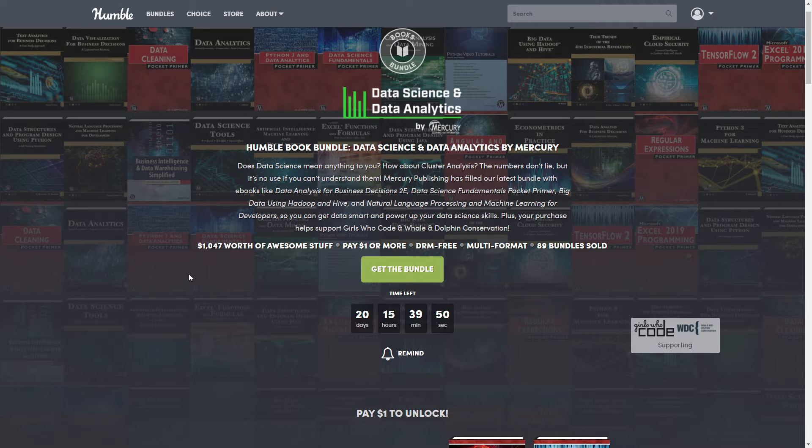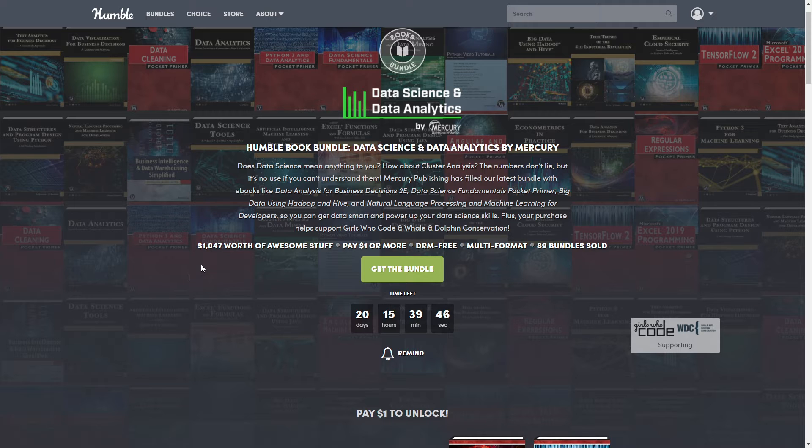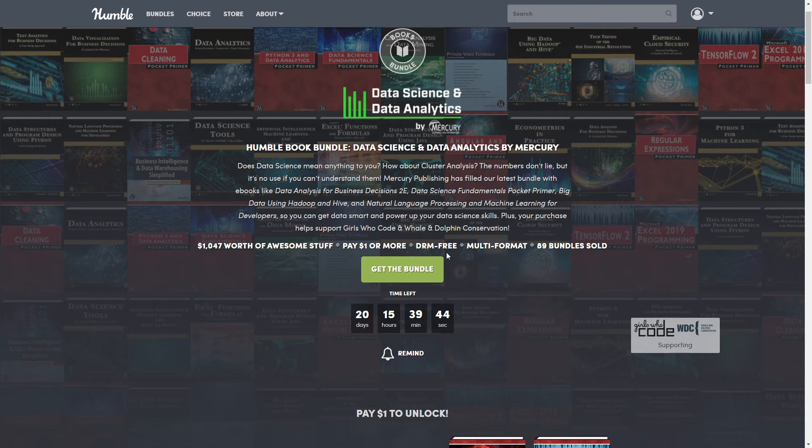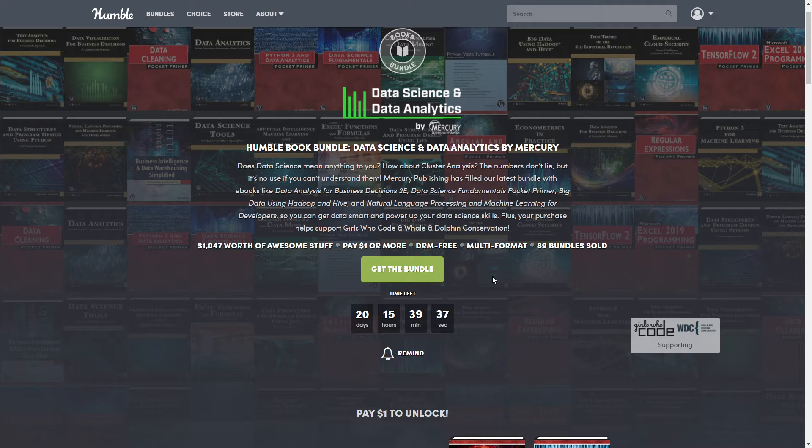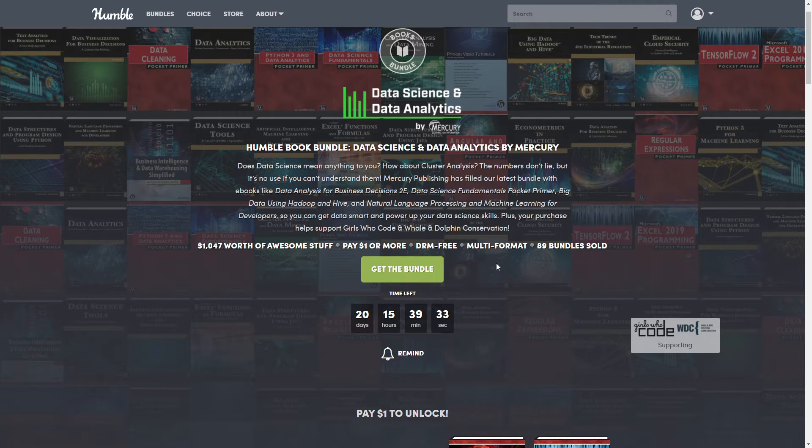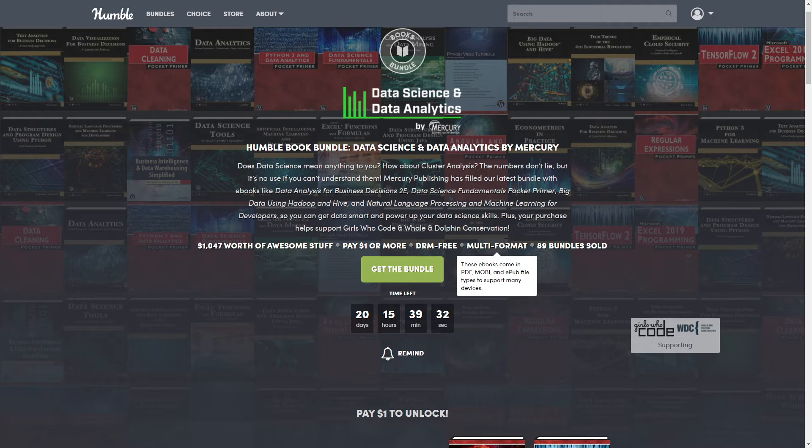All right, these are DRM free, which just means that you can use them on all your separate devices at the same time, which is nice. So you can have them on your phones, tablets, computers, whatever it is, and that's where the multi-format comes in today.